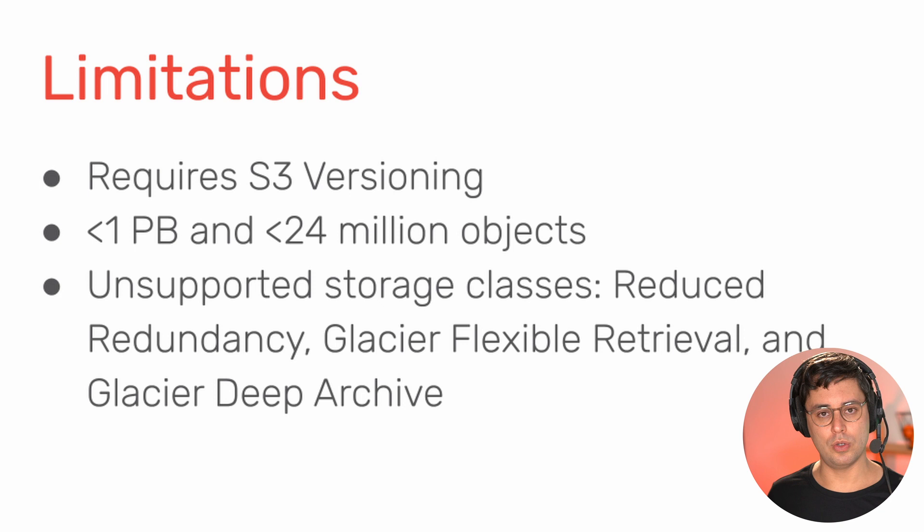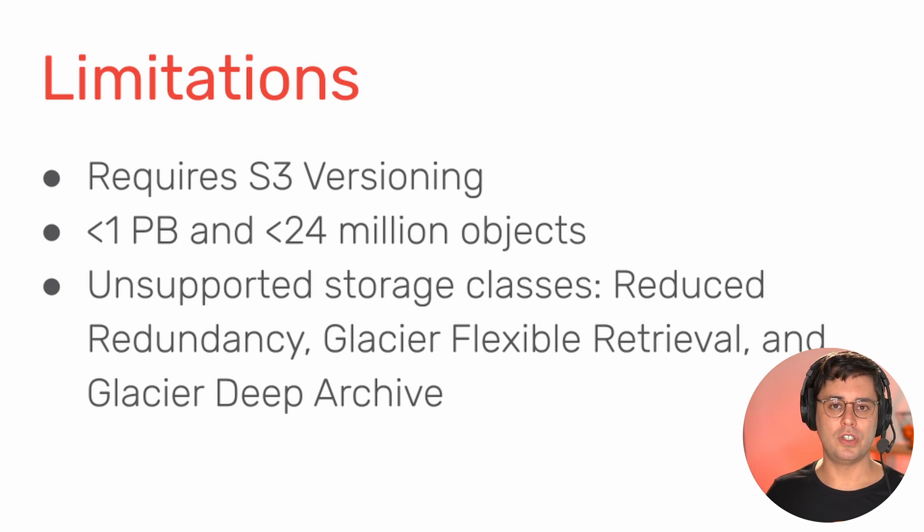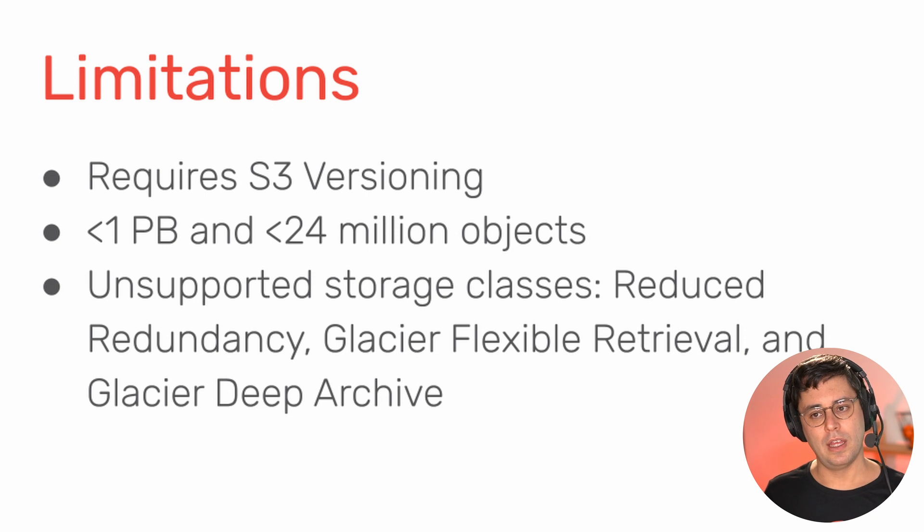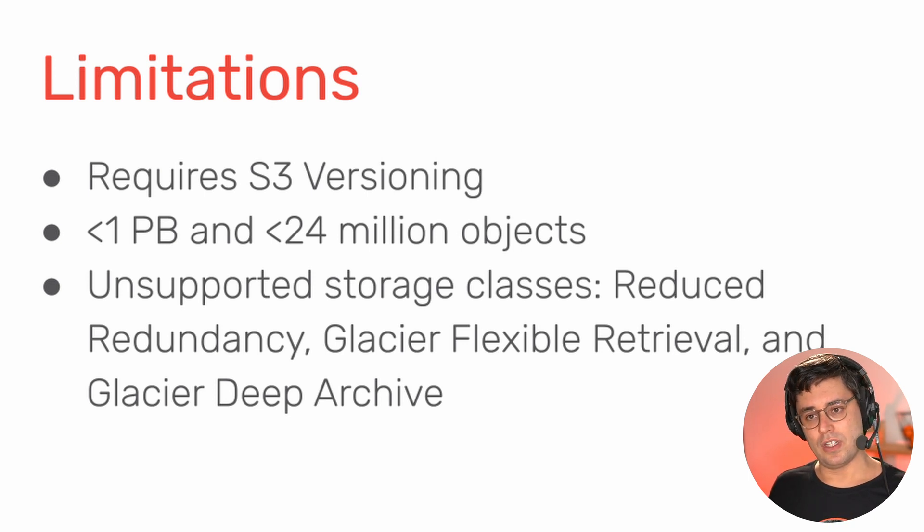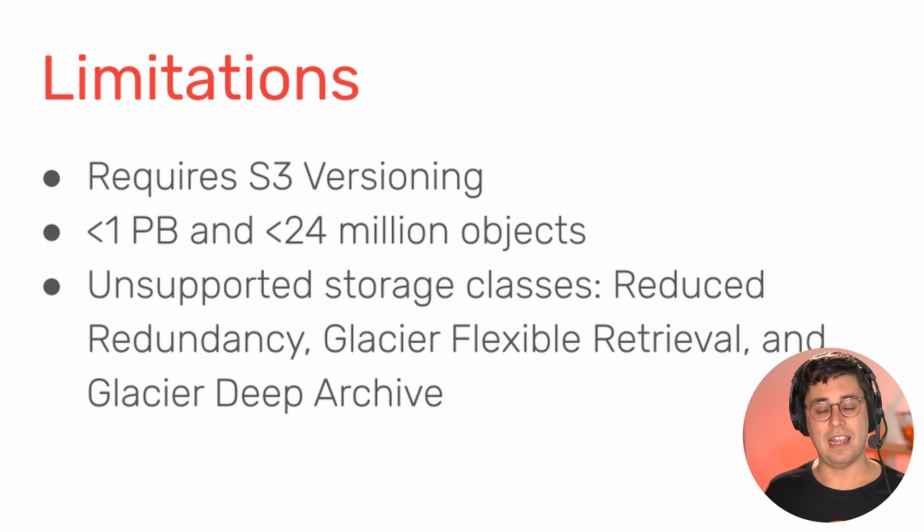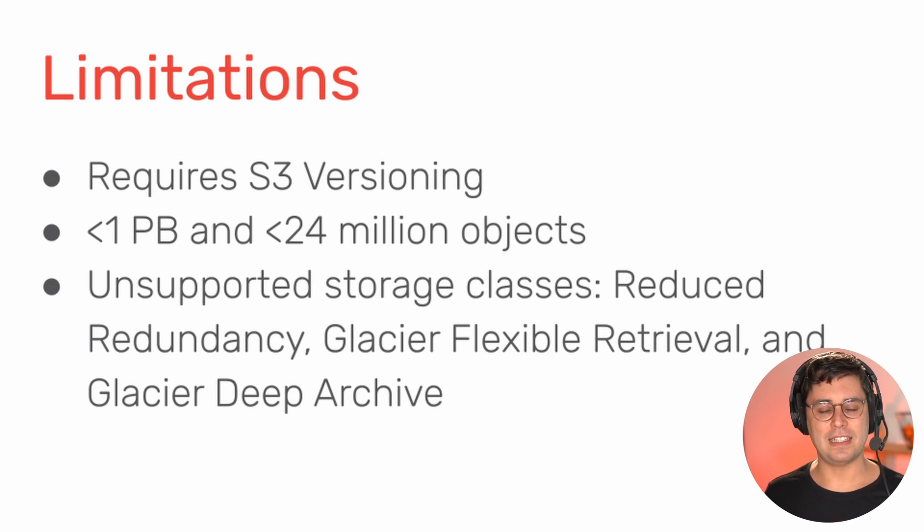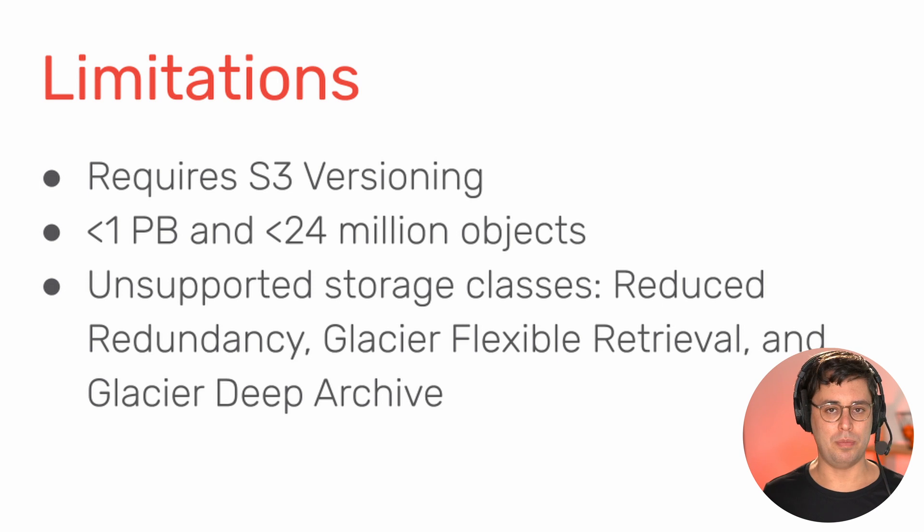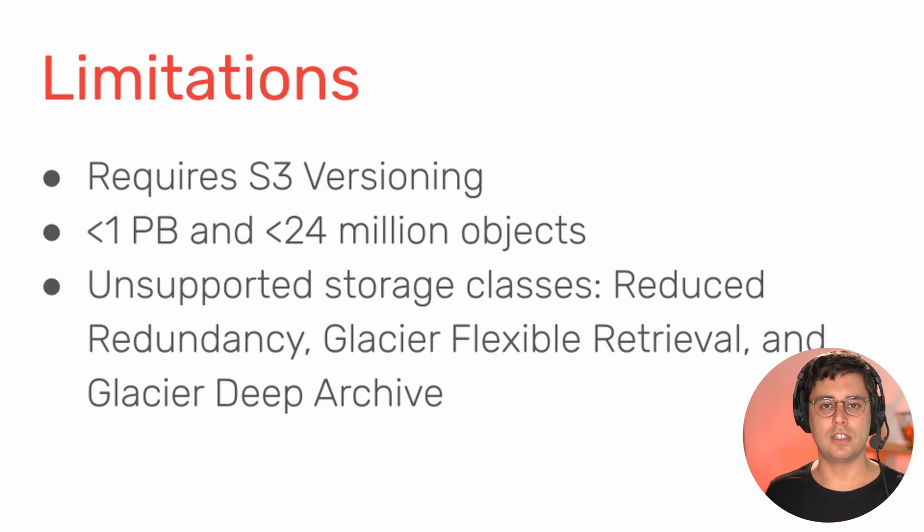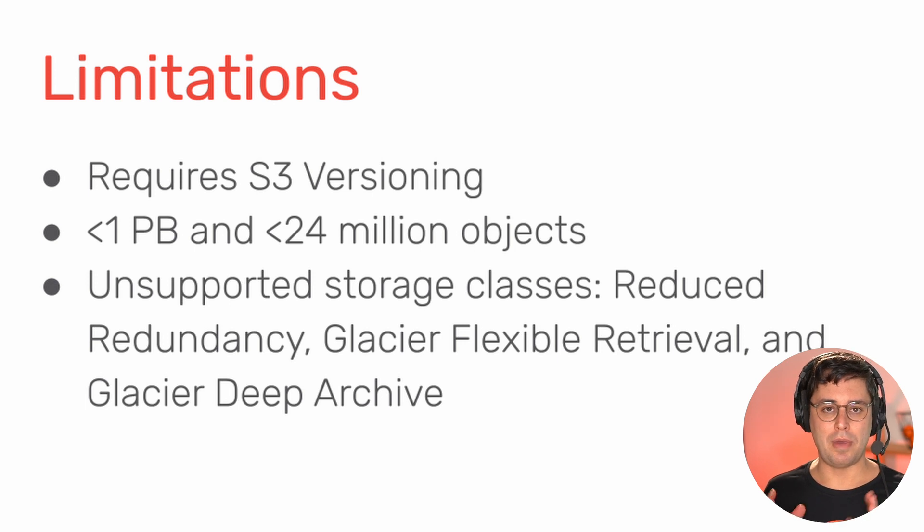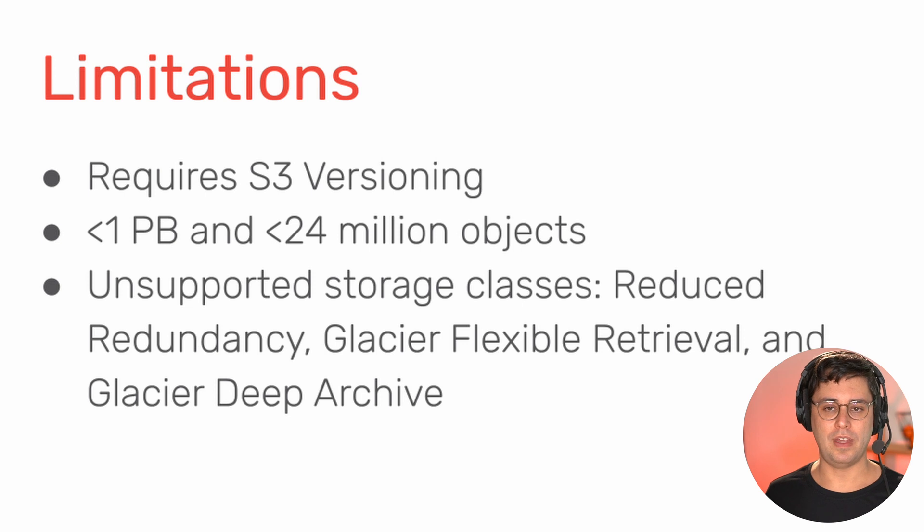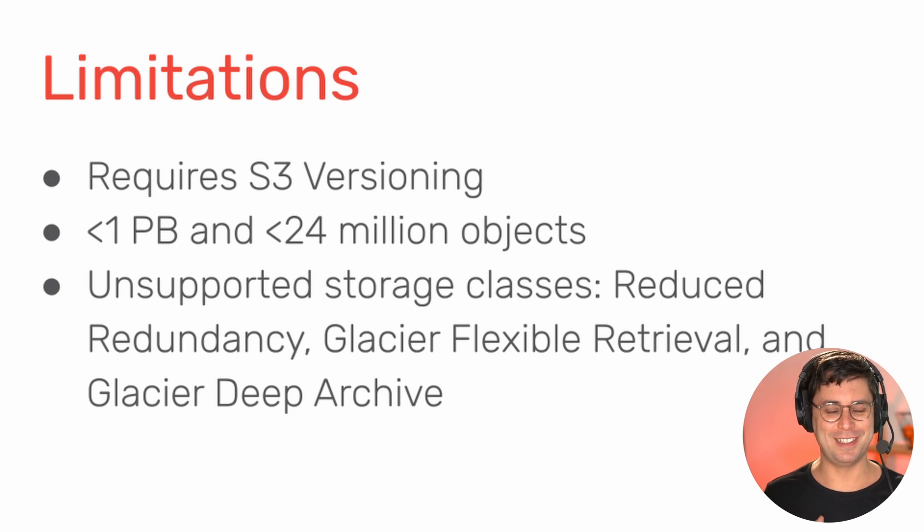So you might want to only keep a few versions and then delete the older versions automatically, which you can do. The next one is AWS backup works for buckets with less than a petabyte and less than 24 million objects. If you have larger buckets, you can contact AWS support and they might be able to find a solution for that as well. But that's probably fine for most use cases, at least for my use cases.